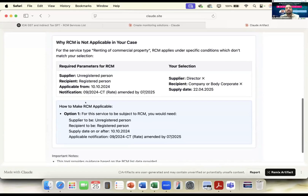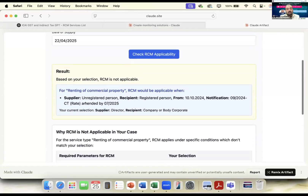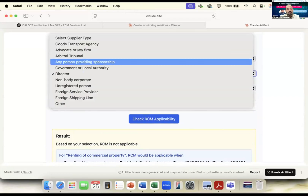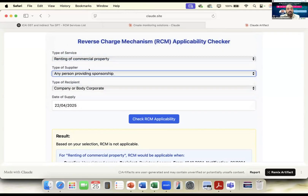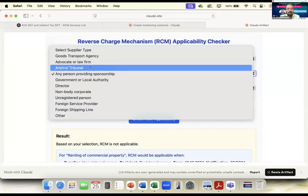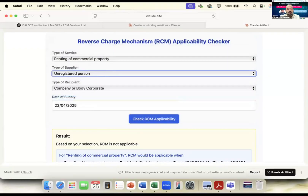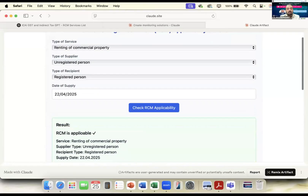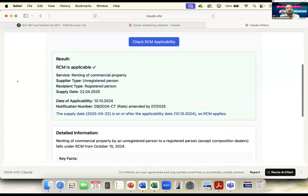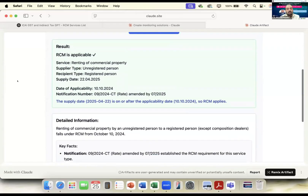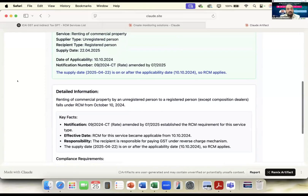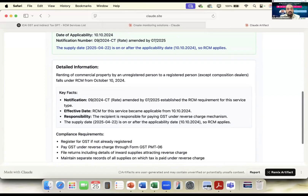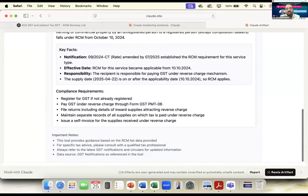Now let's make the correct selection — supply from an unregistered person to a registered person. Now it says RCM is applicable, shown with a green prompt for visual clarity. It gives detailed information: key facts, the recipient's responsibility, and the key compliances you need to make under Reverse Charge.